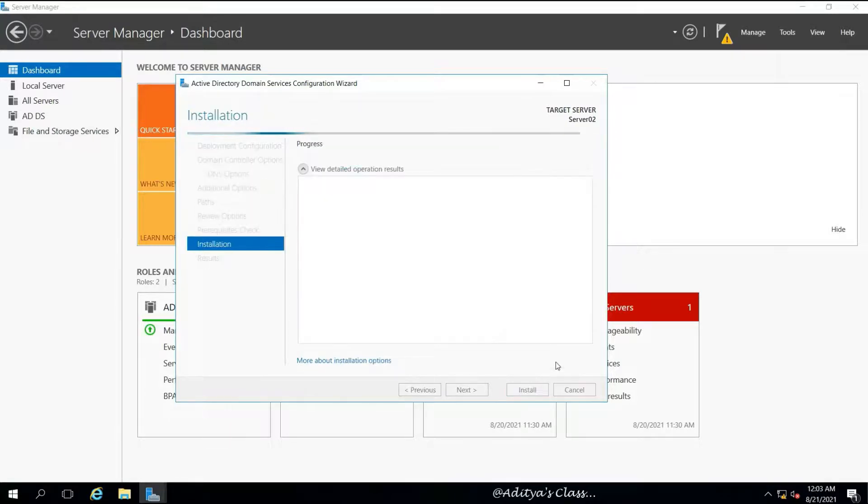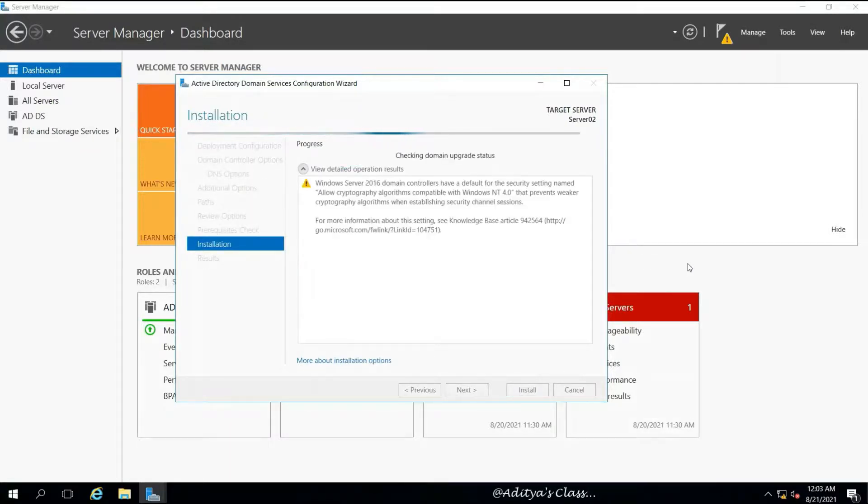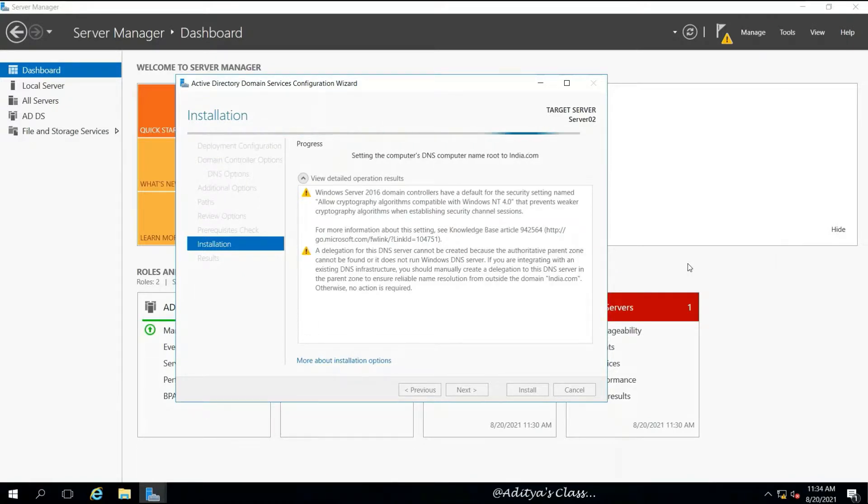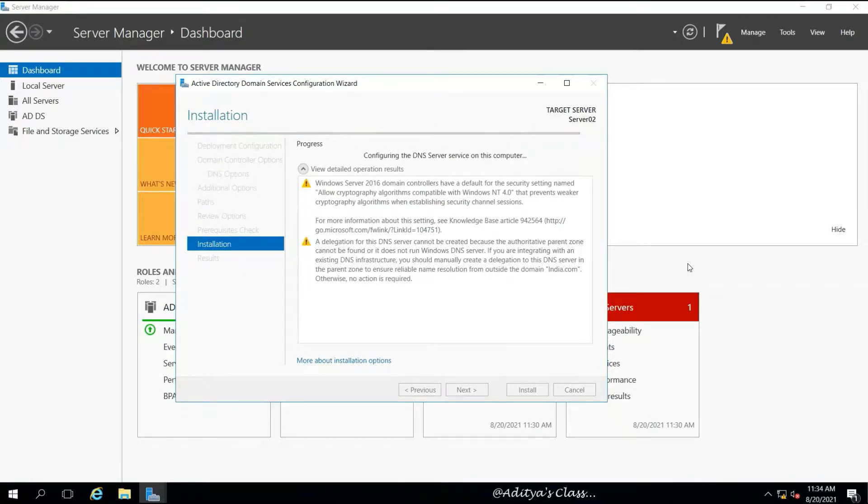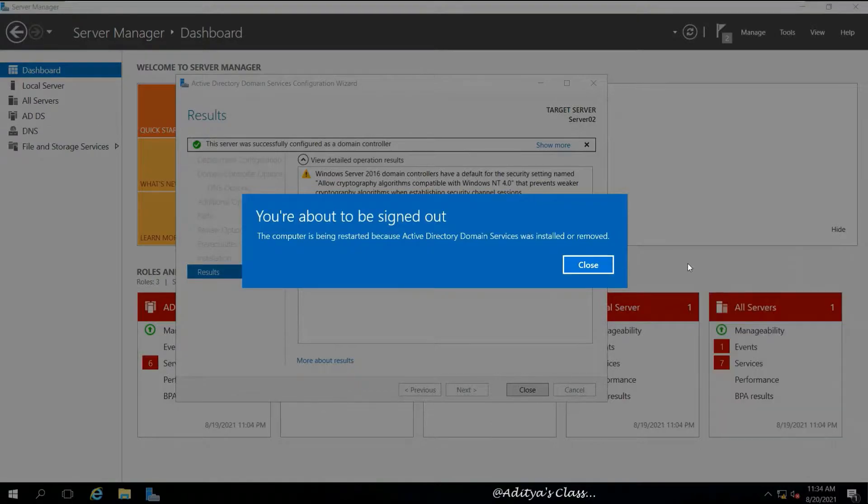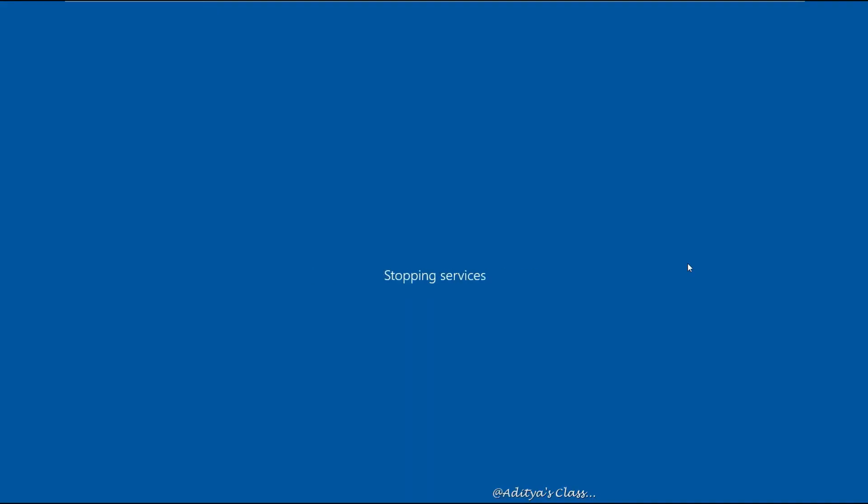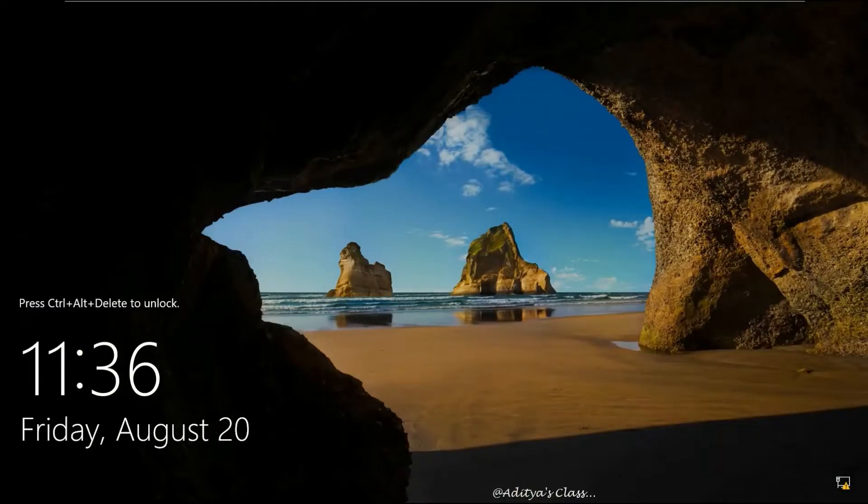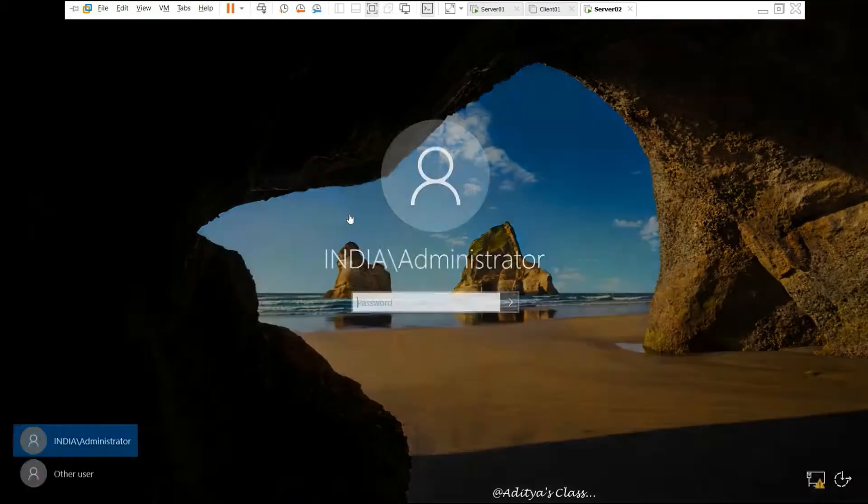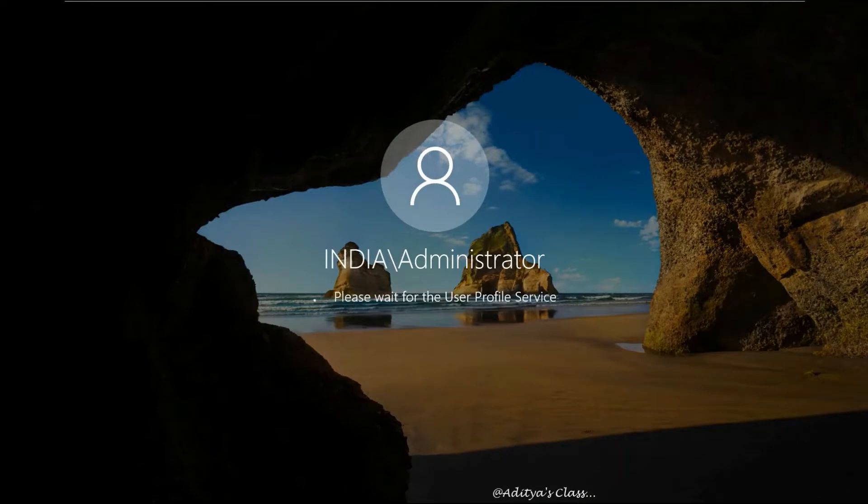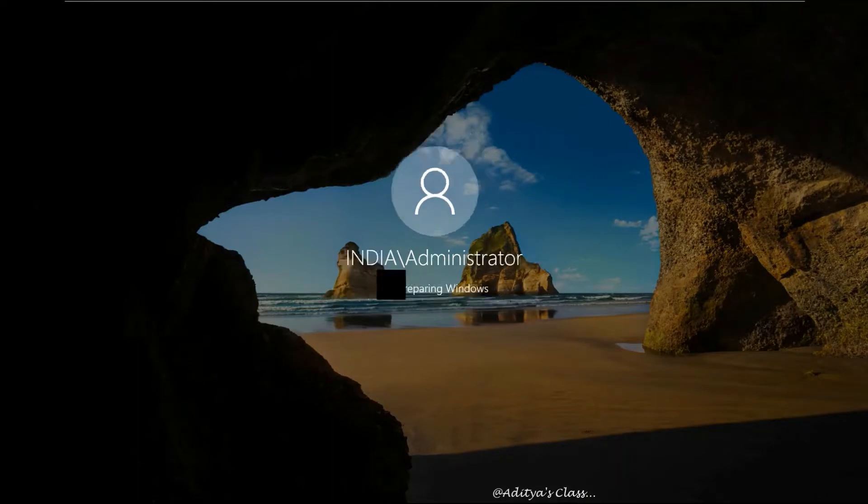We chose to install it directly from our server01.india.com and then proceed with the installation. You can see the prerequisite check passed, and so we are proceeding with the installation.